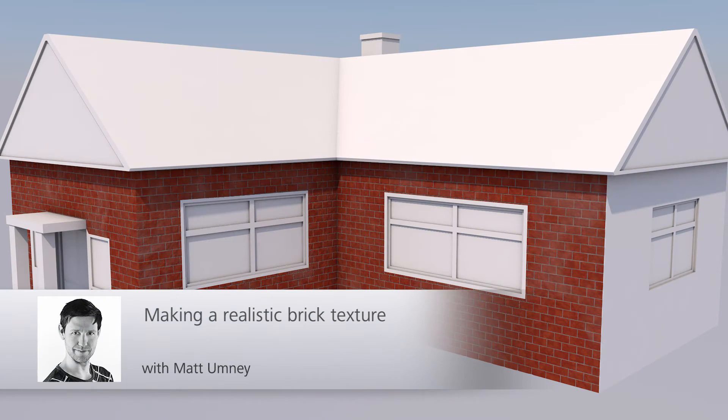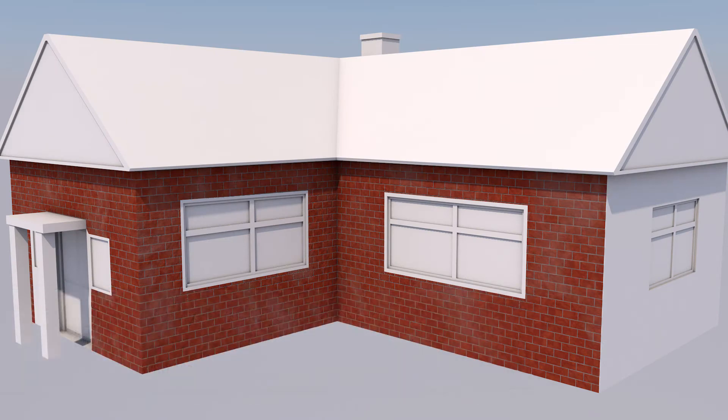Hi guys, it's Matt from Max on UK here. In this video we're going to be looking at creating a realistic brick texture and then we'll apply it to a house so you can see how it turns out.